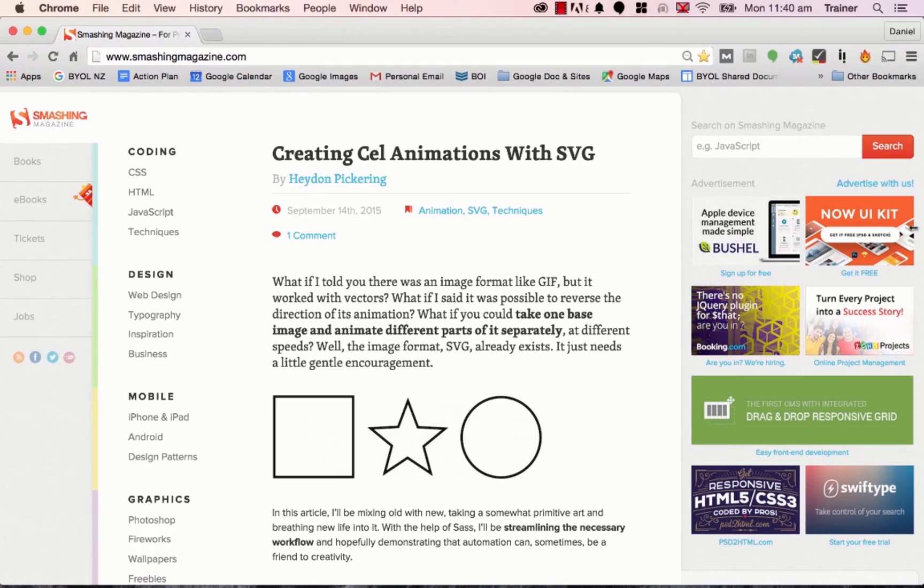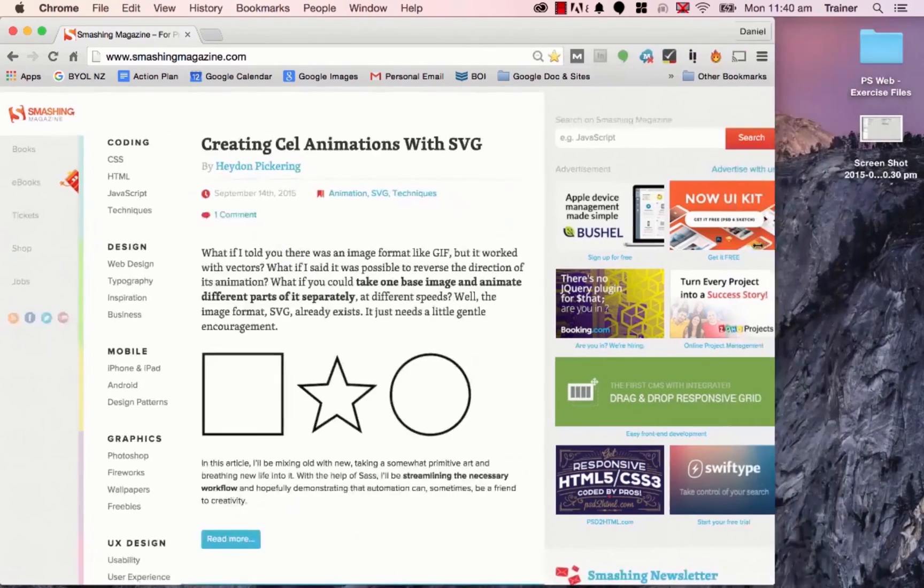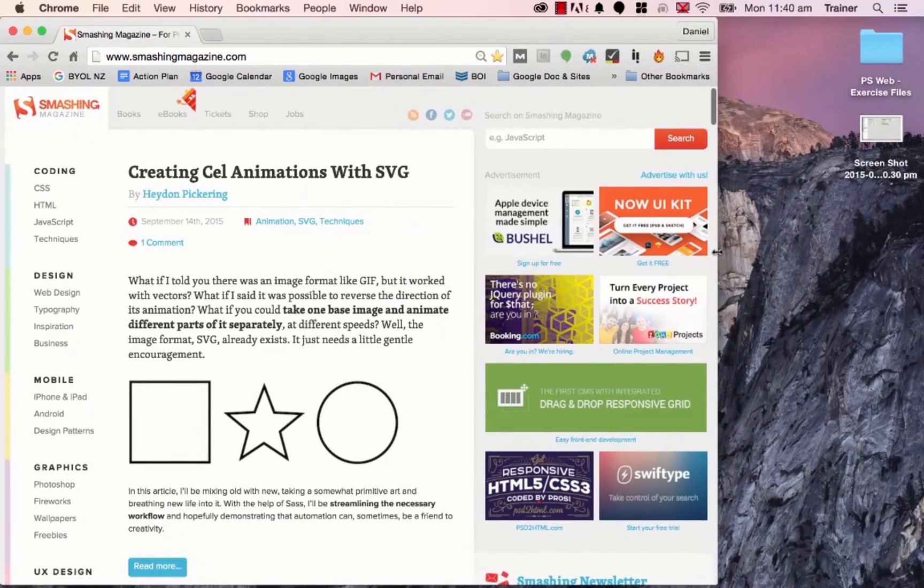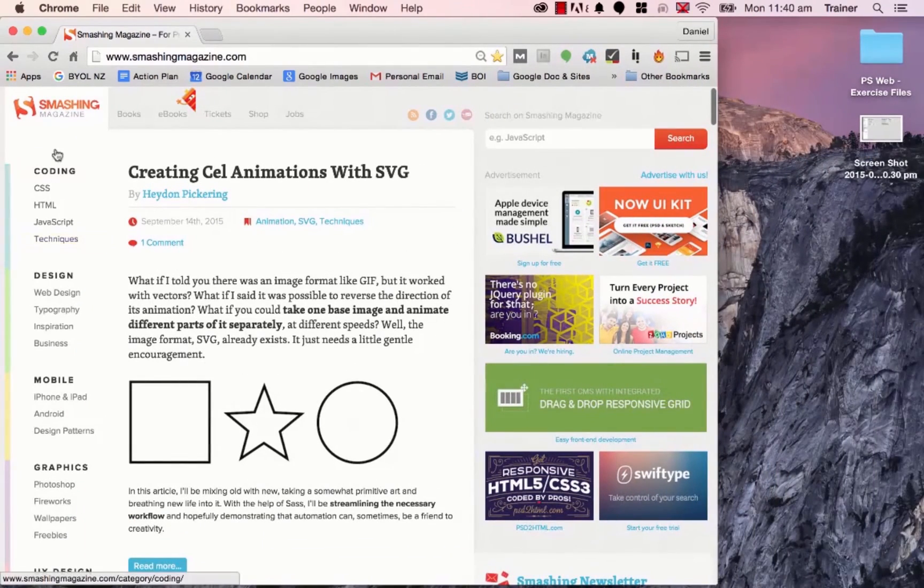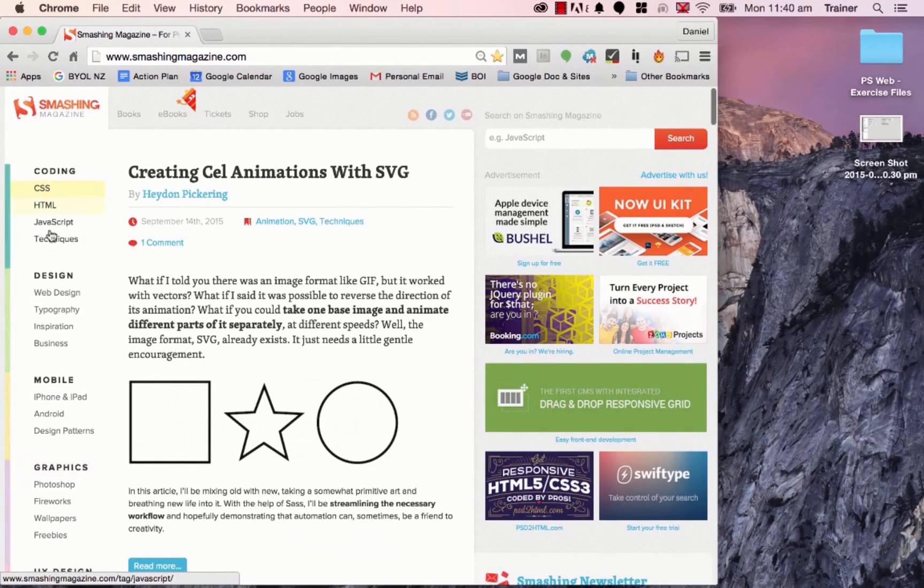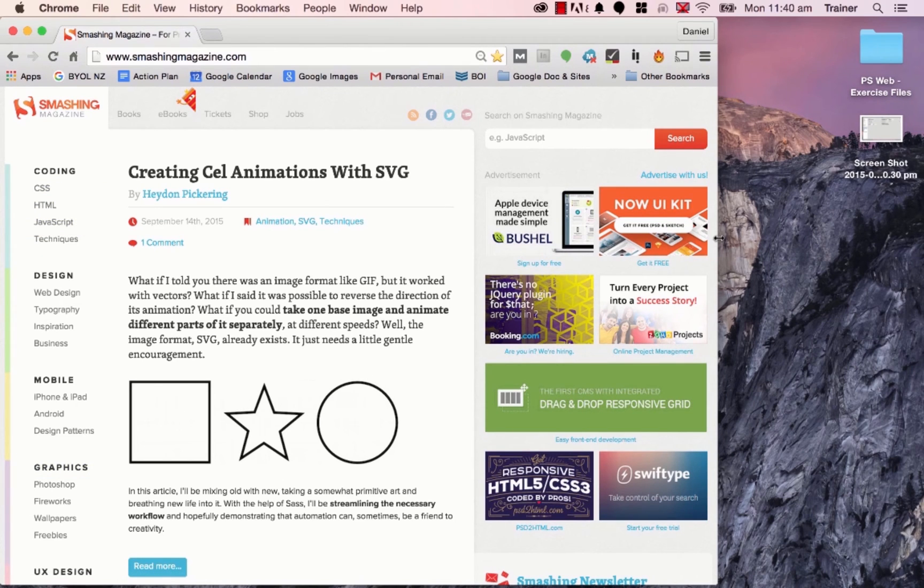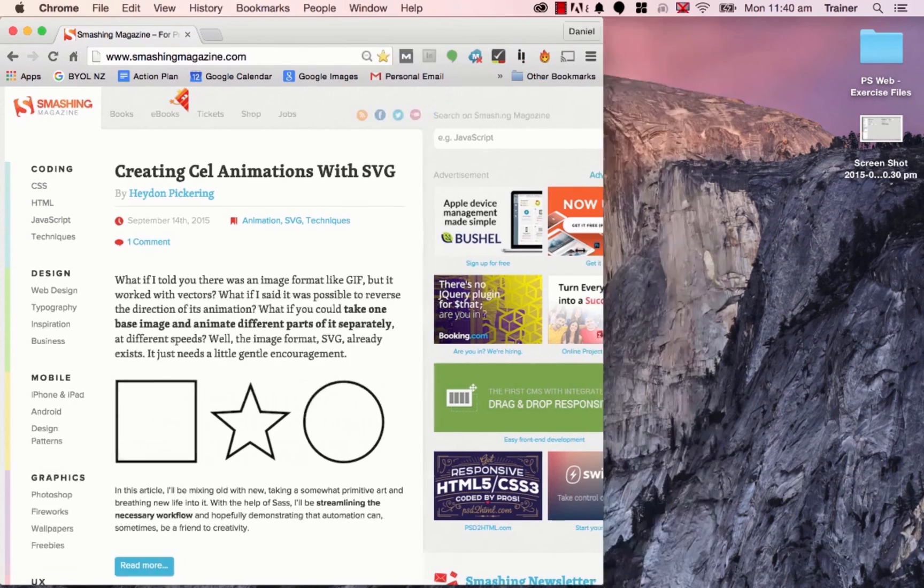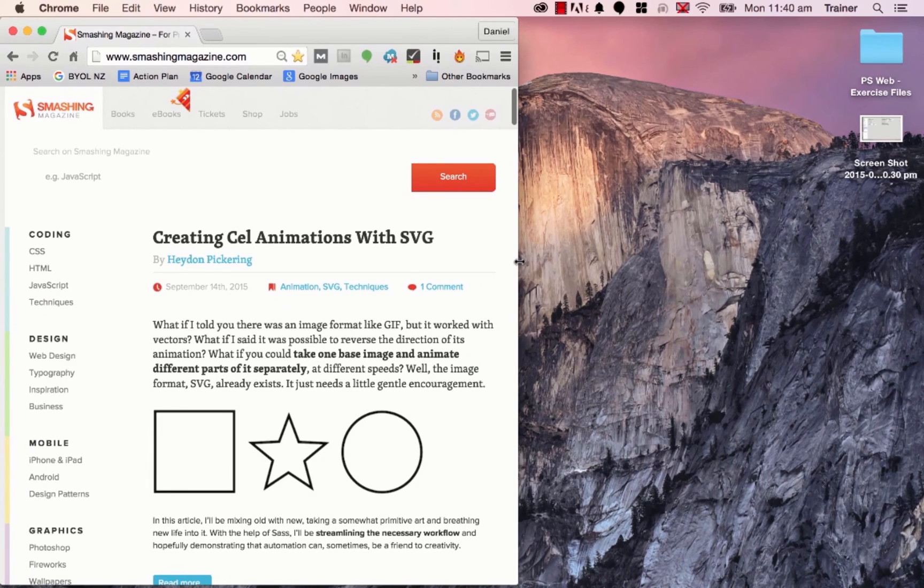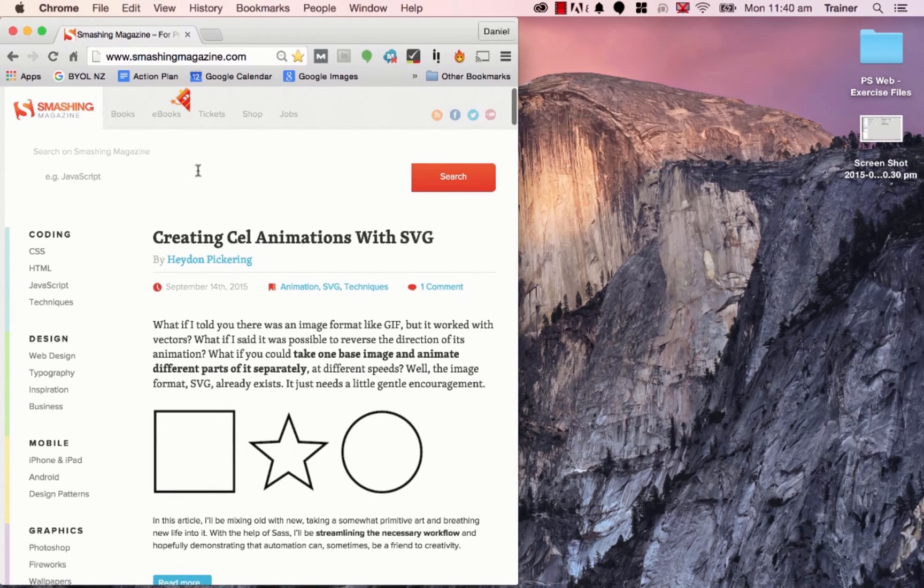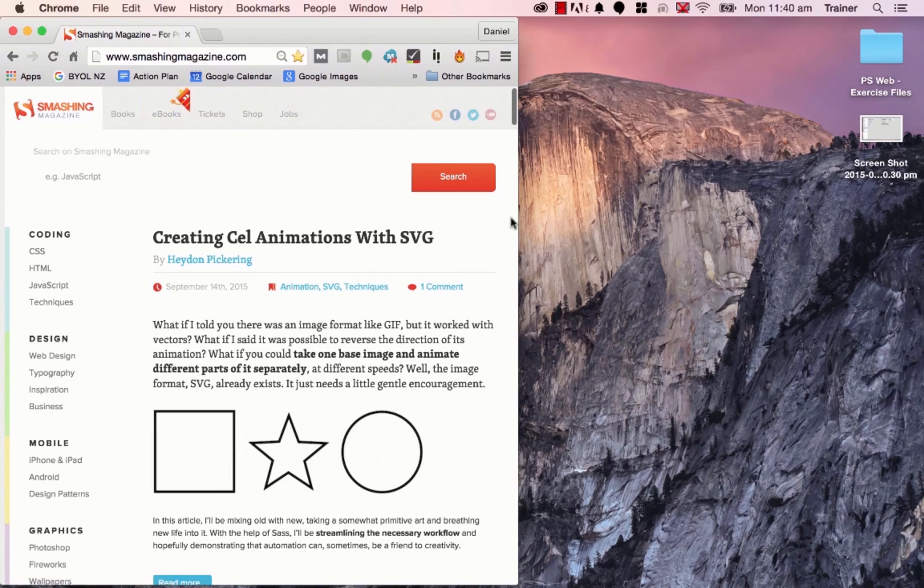But once I get smaller, say down to a regular desktop view, can you see it changes. It goes down to this navigation here, our main content and ads. But if we get it smaller, down to say a tablet view, it changes quite a bit, ditches the ads and the navigation becomes a bit smaller. This is along the top here now.